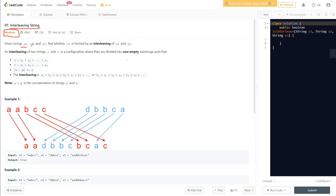The question says we are given strings s1, s2, and s3, and we need to find whether s3 is formed by interleaving s1 and s2. Interleaving of two strings s and t is a configuration where they are divided into non-empty substrings, such that if s is divided into n substrings and t is divided into m substrings, the interleaving is s1 plus t1 plus s2 plus t2, and so on — one after another.